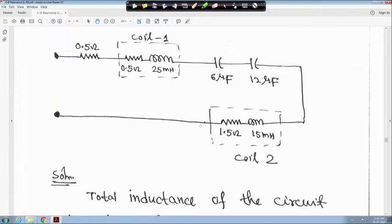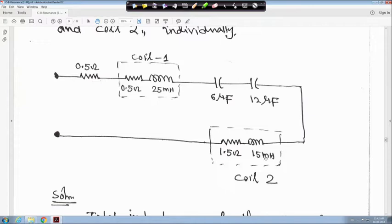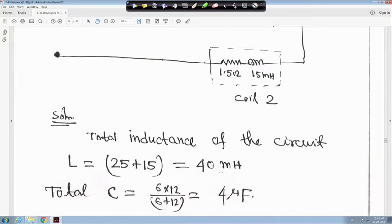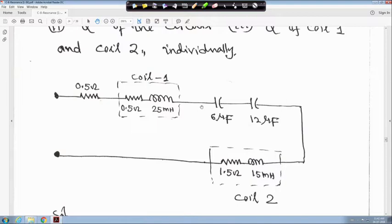This is the series circuit. The resistance is 0.5 ohm. Coil 1 has resistance 0.5 ohm and inductance 25 millihenry. The two capacitors are in series: 6 microfarad and 12 microfarad. Coil 2 has resistance 1.5 ohm and inductance 15 millihenry. The total inductance is 25 plus 15 equals 40 millihenry. The two capacitors in series give C equal to 6×12/(6+12) equals 4 microfarad.